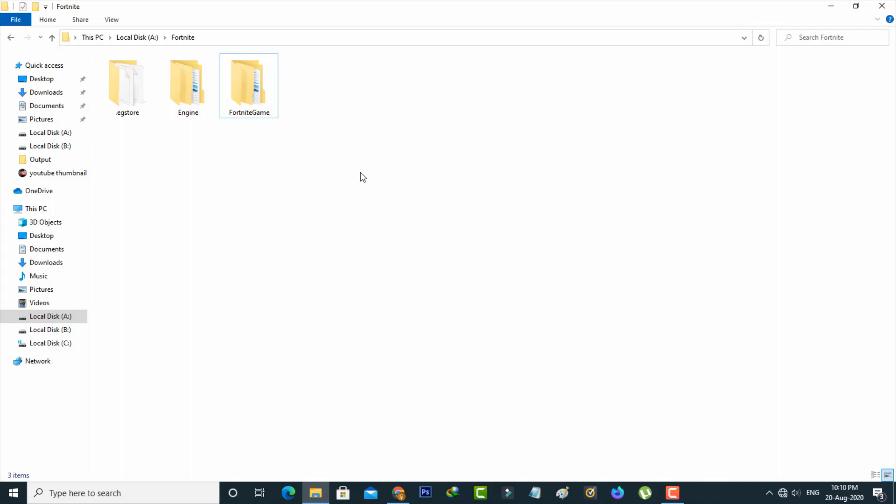So this is the way you can easily hide your Windows 10 folders and files by watching my tutorial. For more tech videos, you can subscribe to my tech channel Tekkons. Thanks for watching.